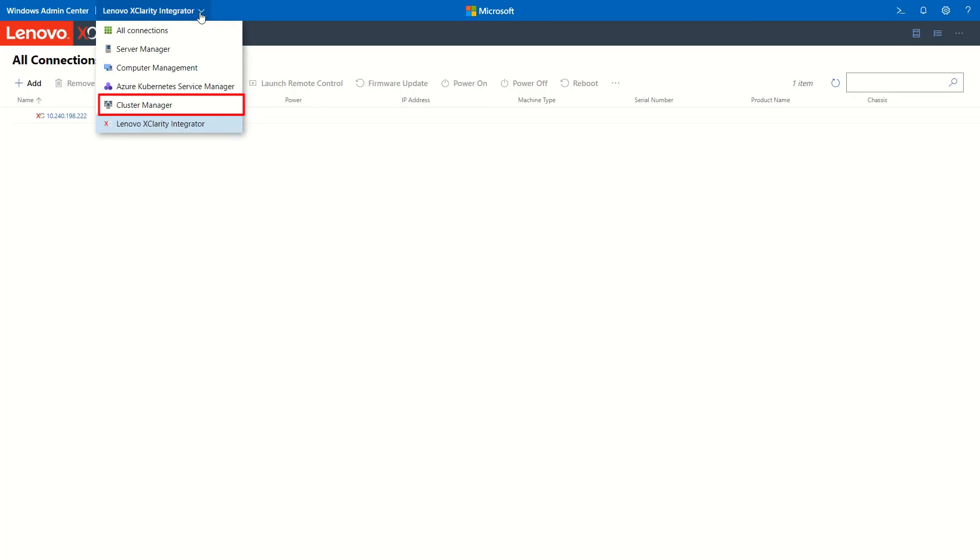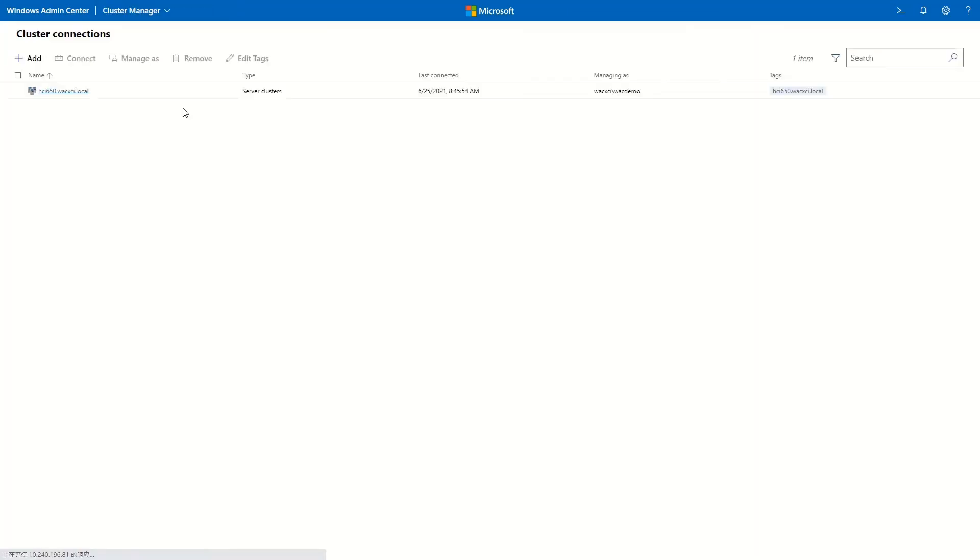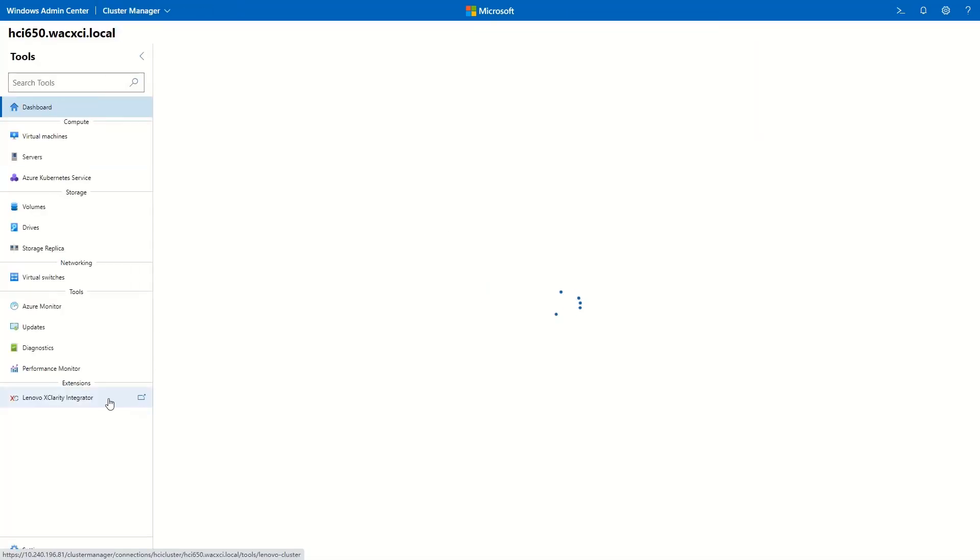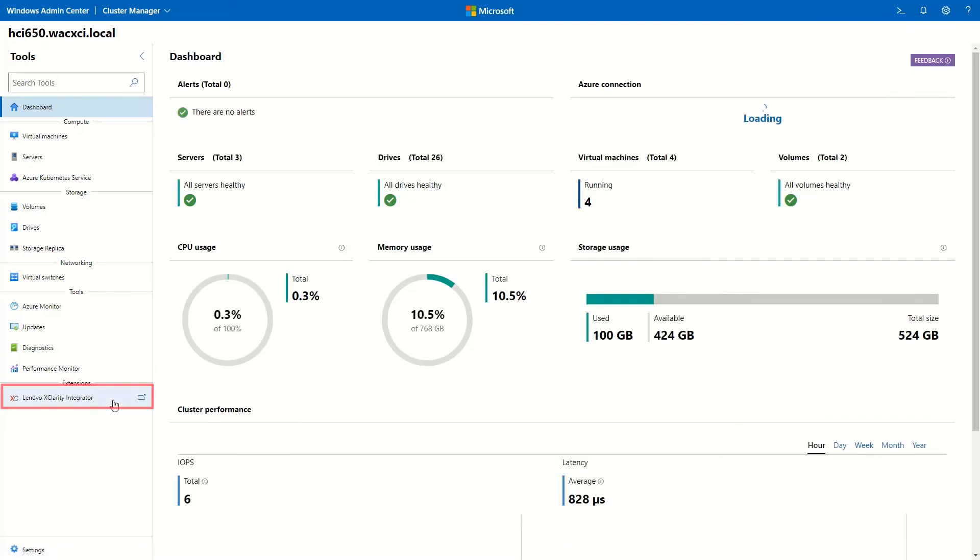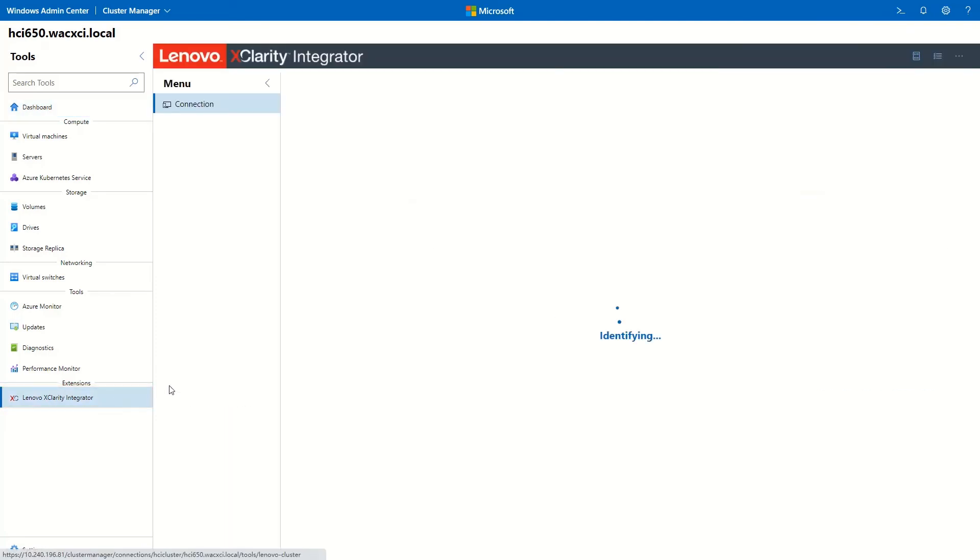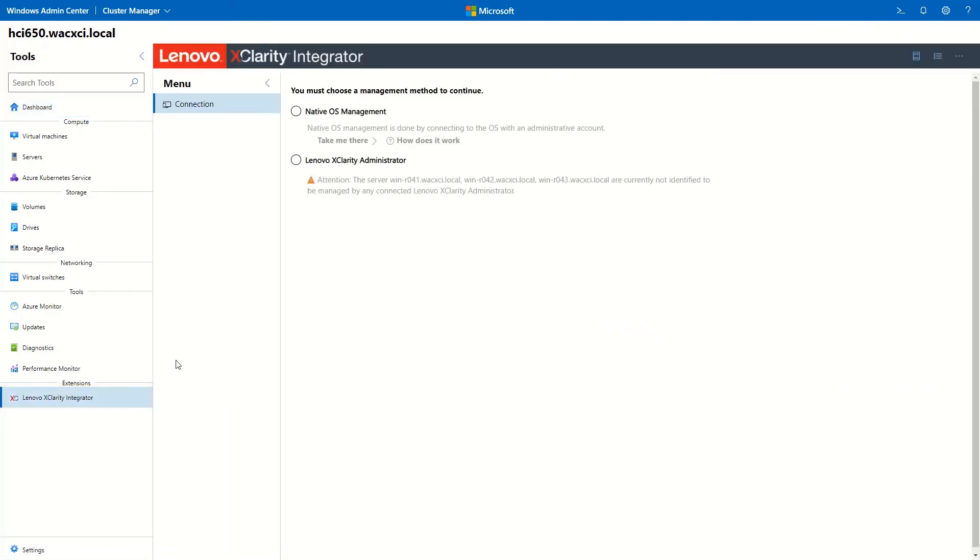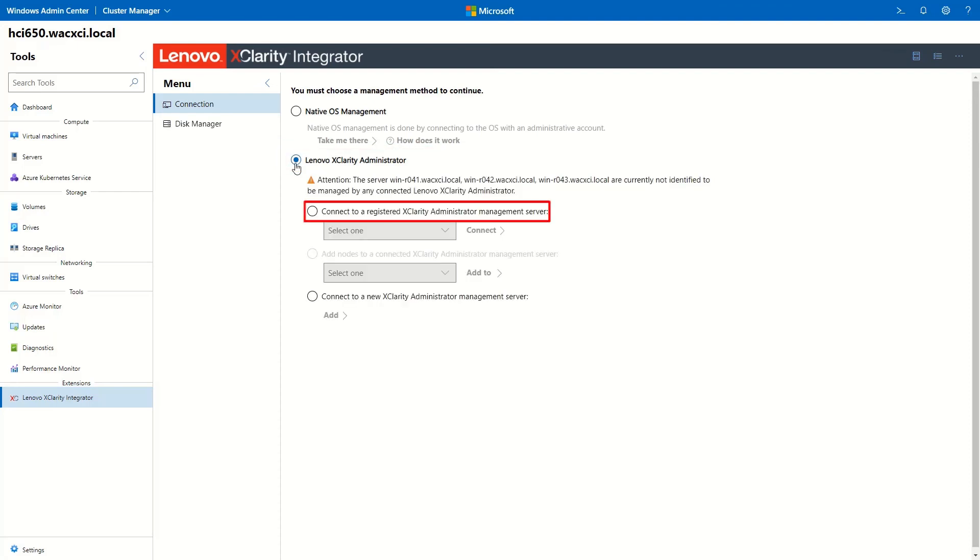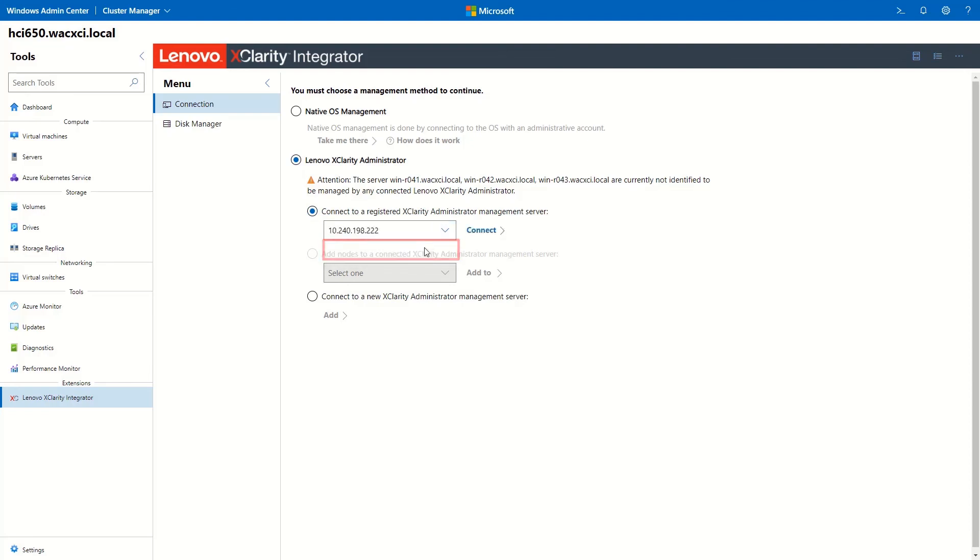Select Cluster Manager. Select the cluster. Click LXCI. Select LXCA and connect to a registered XClarity Administrator. Select the registered LXCA IP address and click Connect.